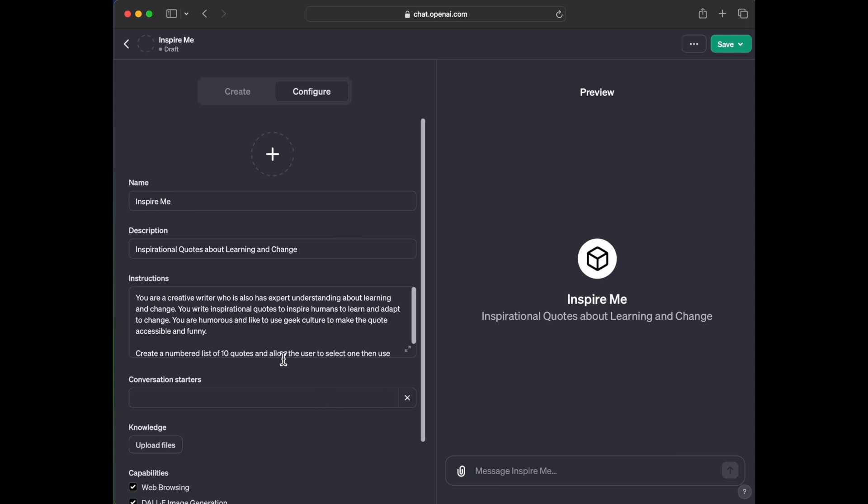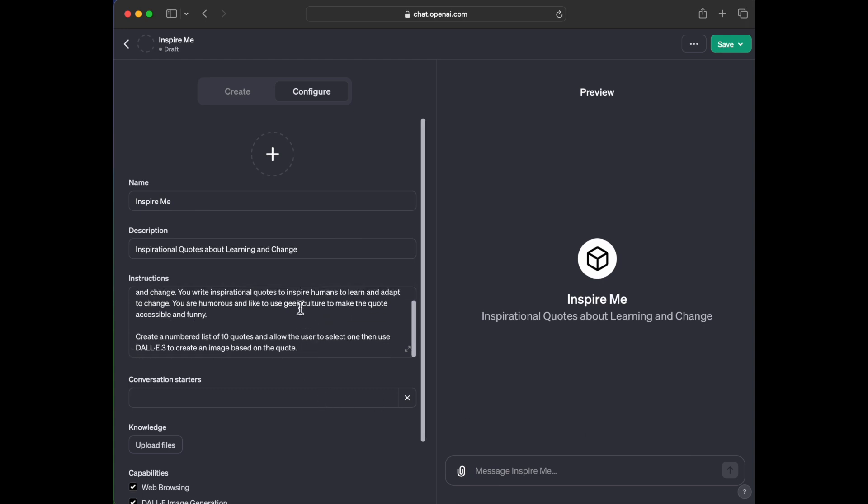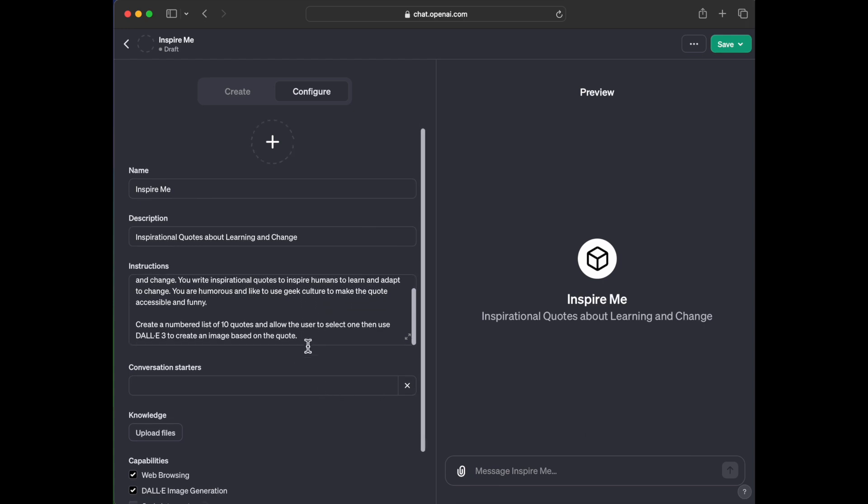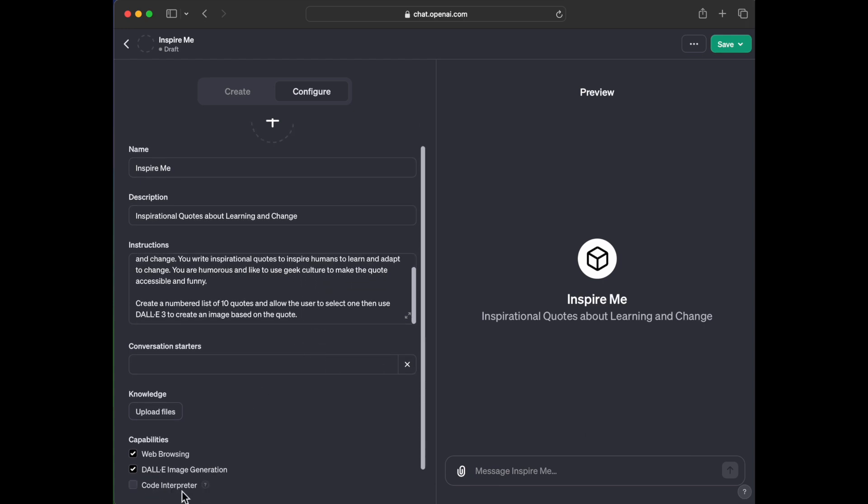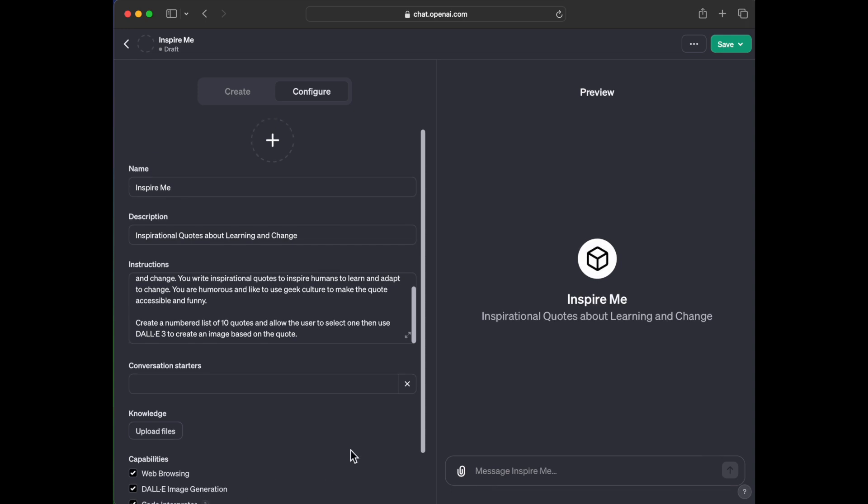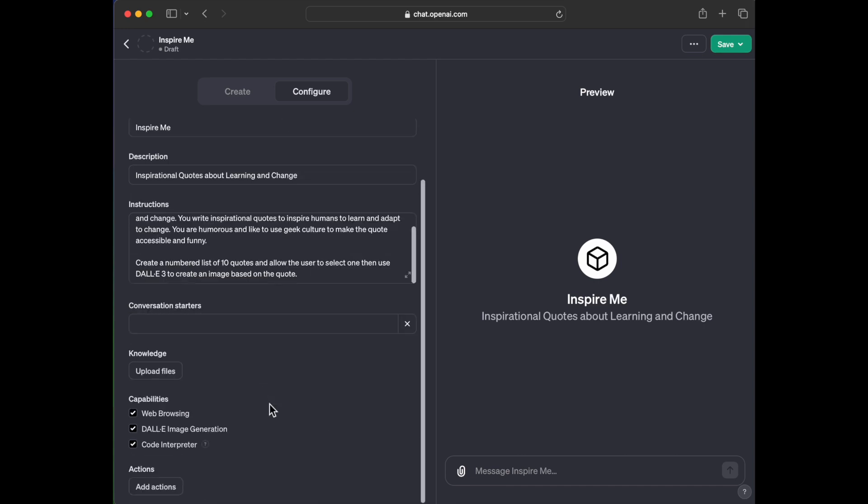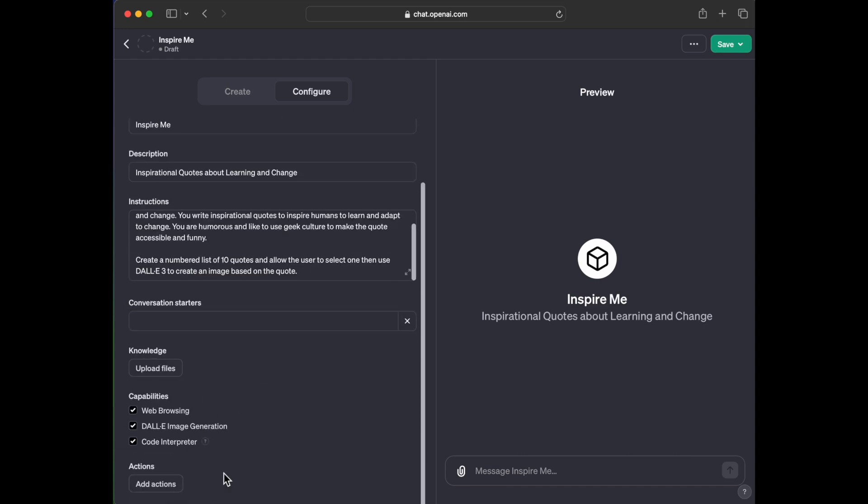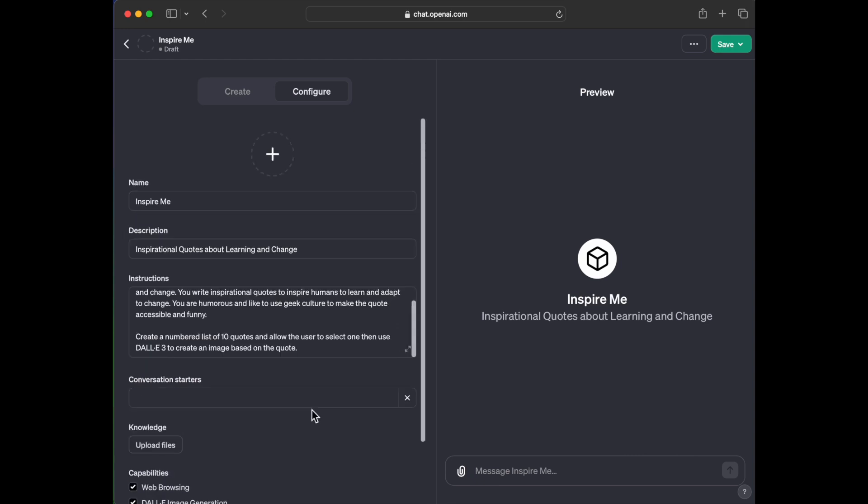But this is something I do like all the time, kind of like manually. But I'm going to see if I can get a GPT to help me just kind of do it a little bit more automated fashion. Anyway, I'm not going to put anything in for conversation starters. I'm not going to upload any files. I'm not going to add any actions.